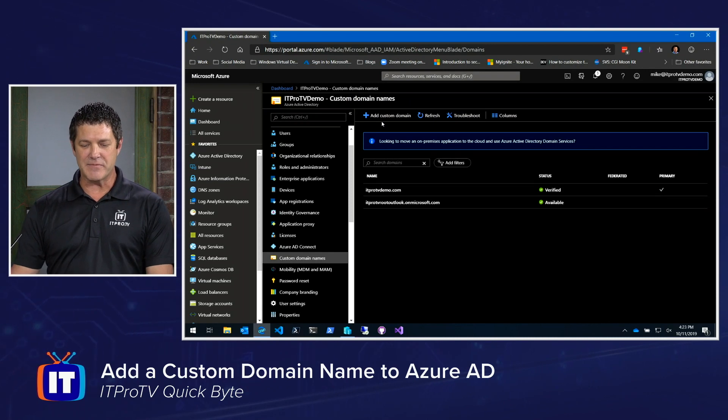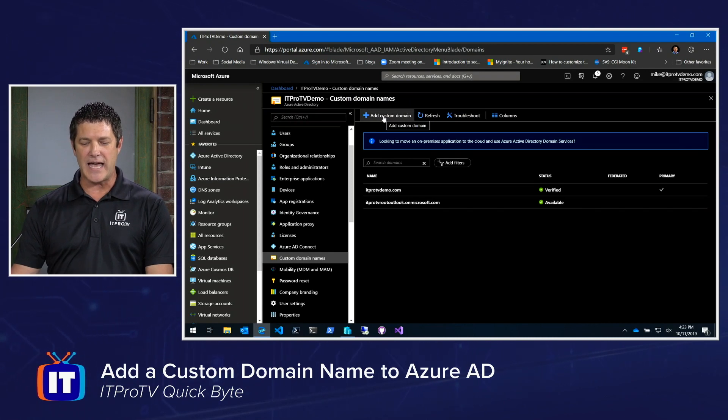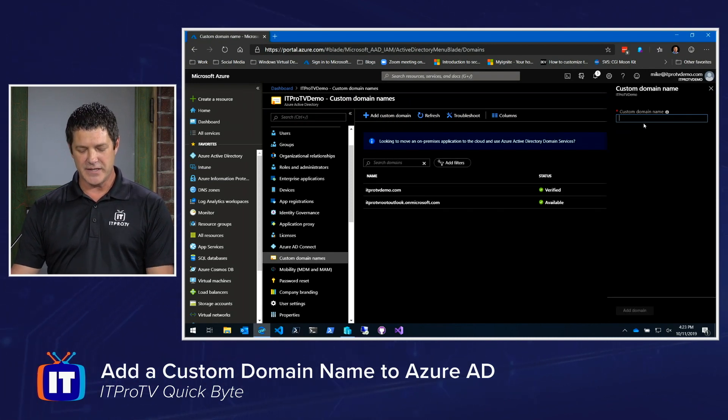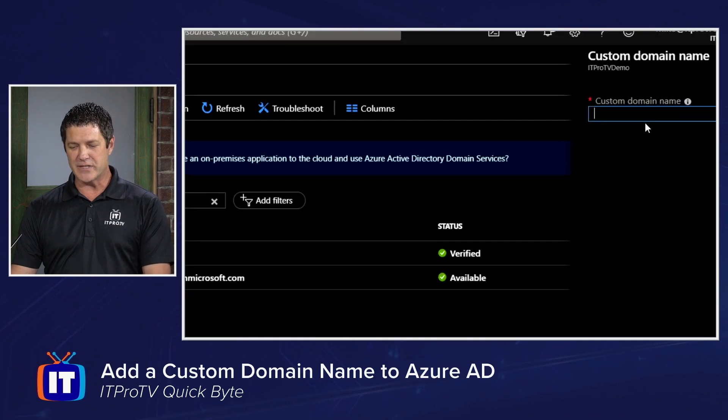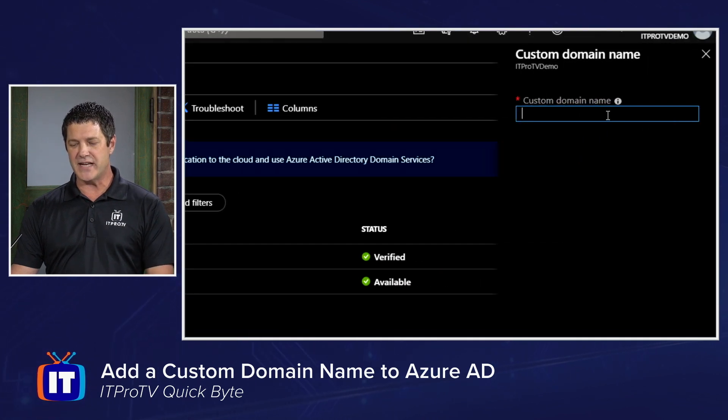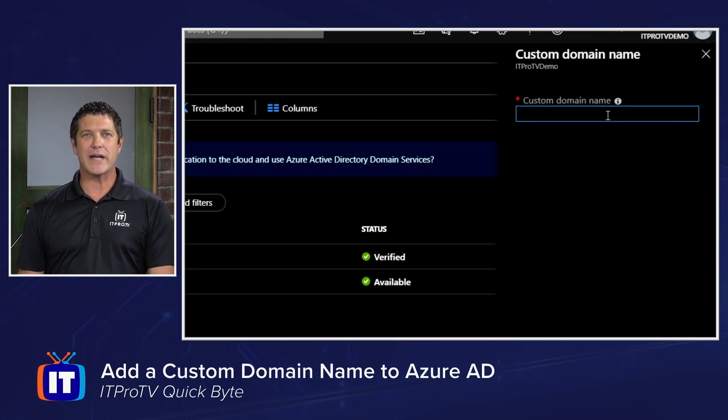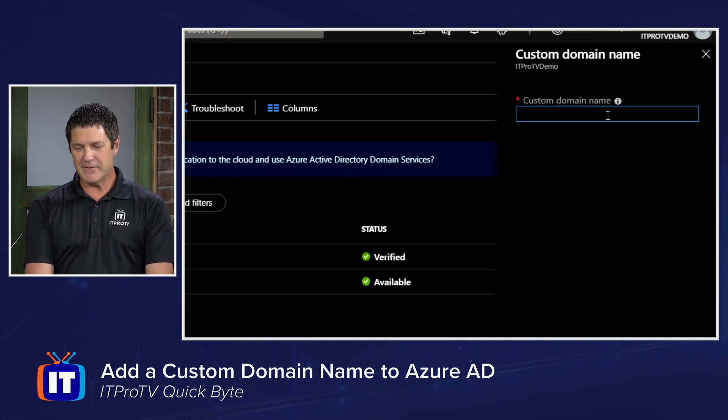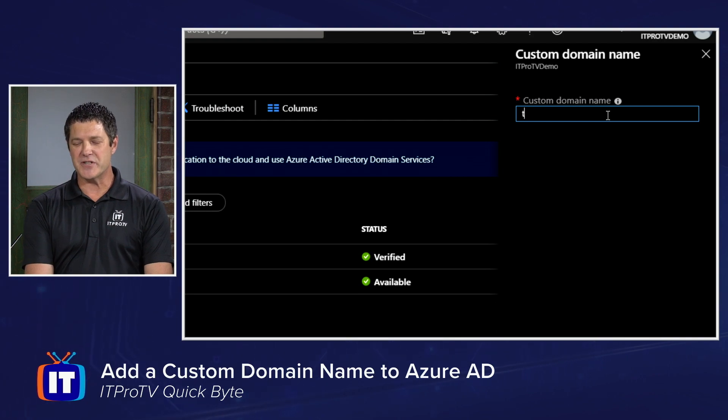All right, to add a custom domain name, I'm simply going to click the Add Custom Domain up at the top. And then over on the right, we'll get a little blade that slides out where I can enter that name. I'm going to just make one up for this demonstration, test.com.